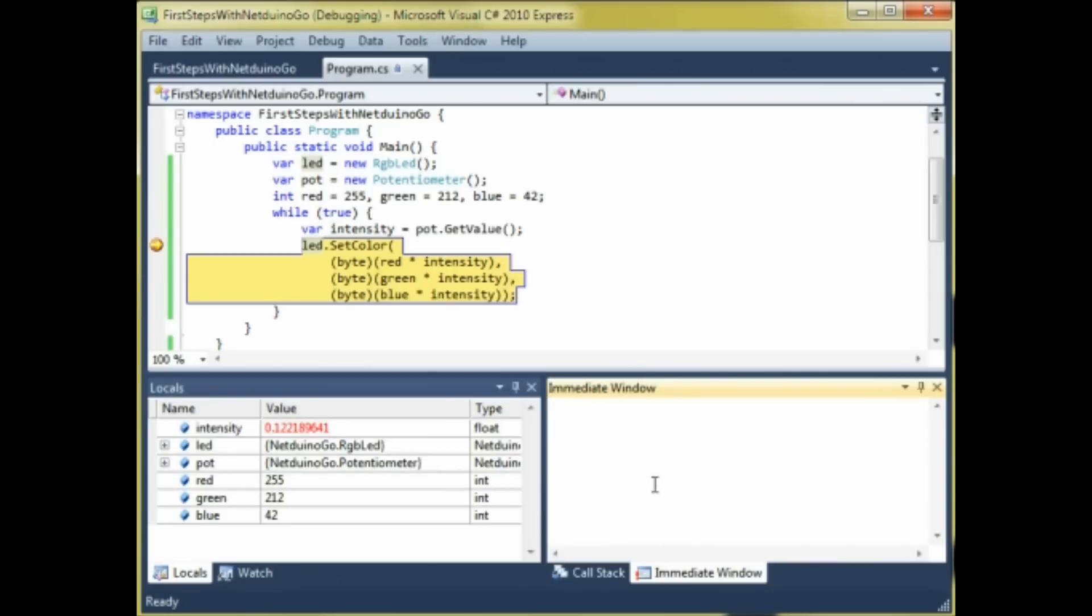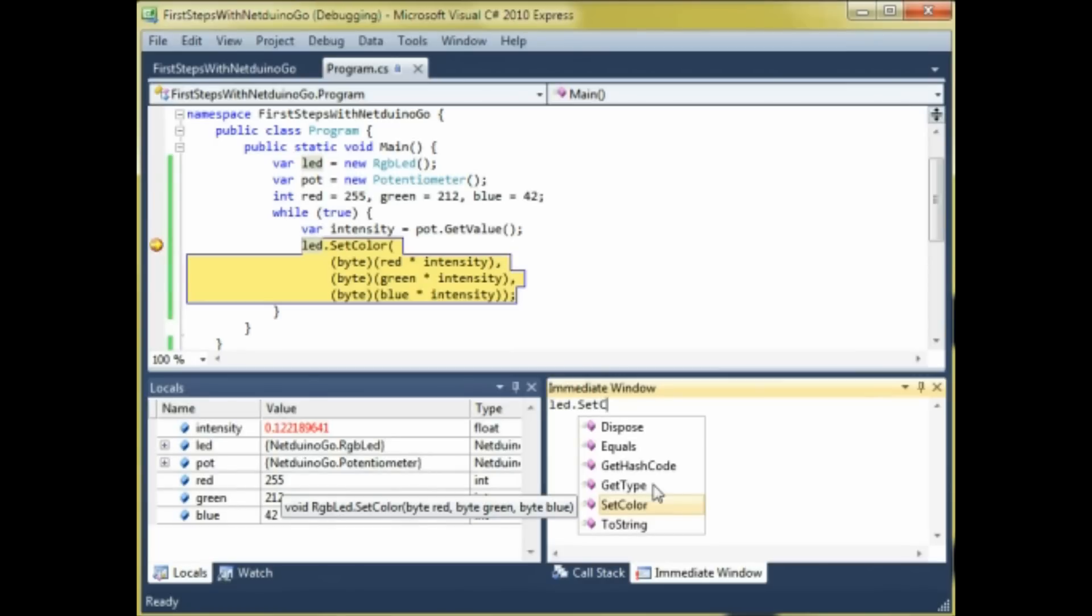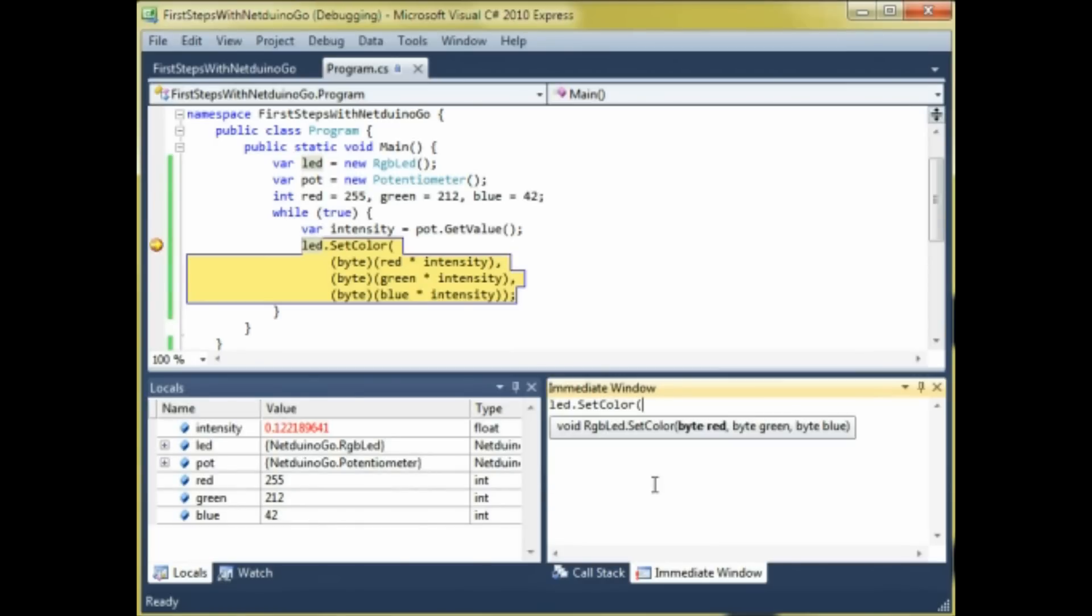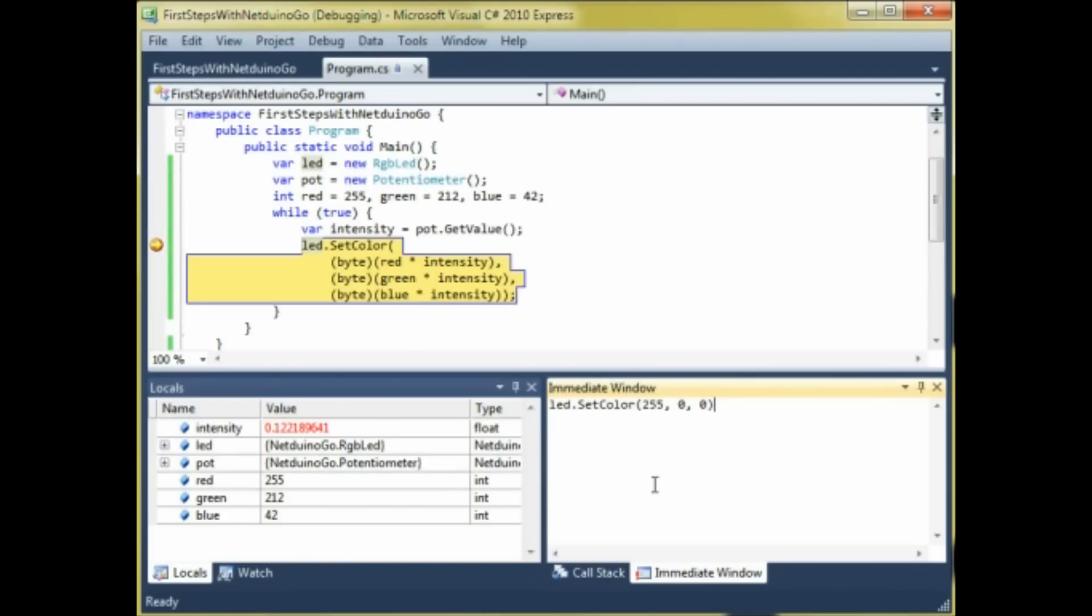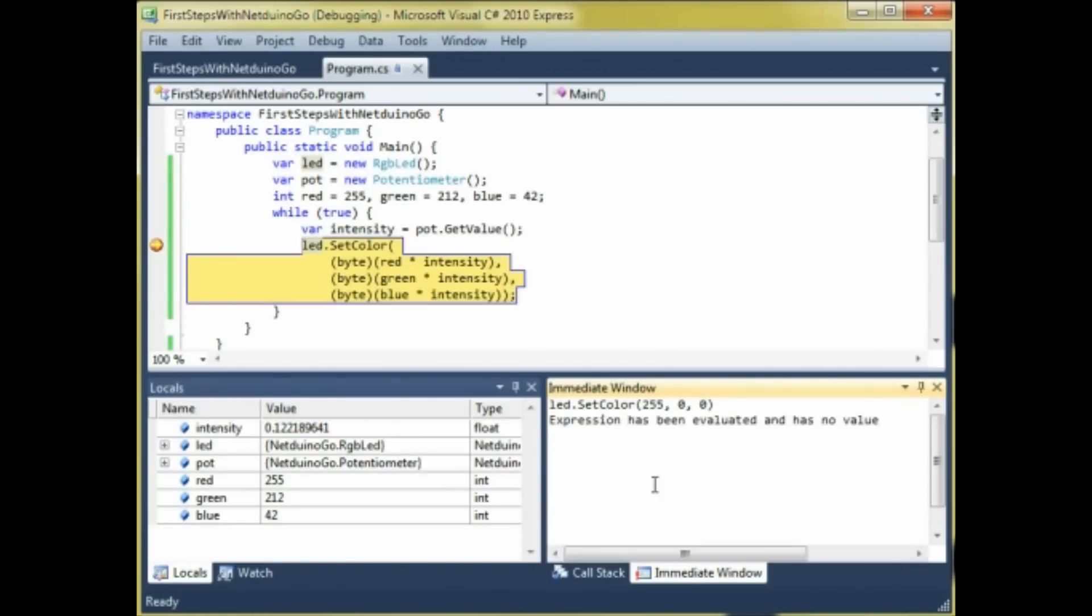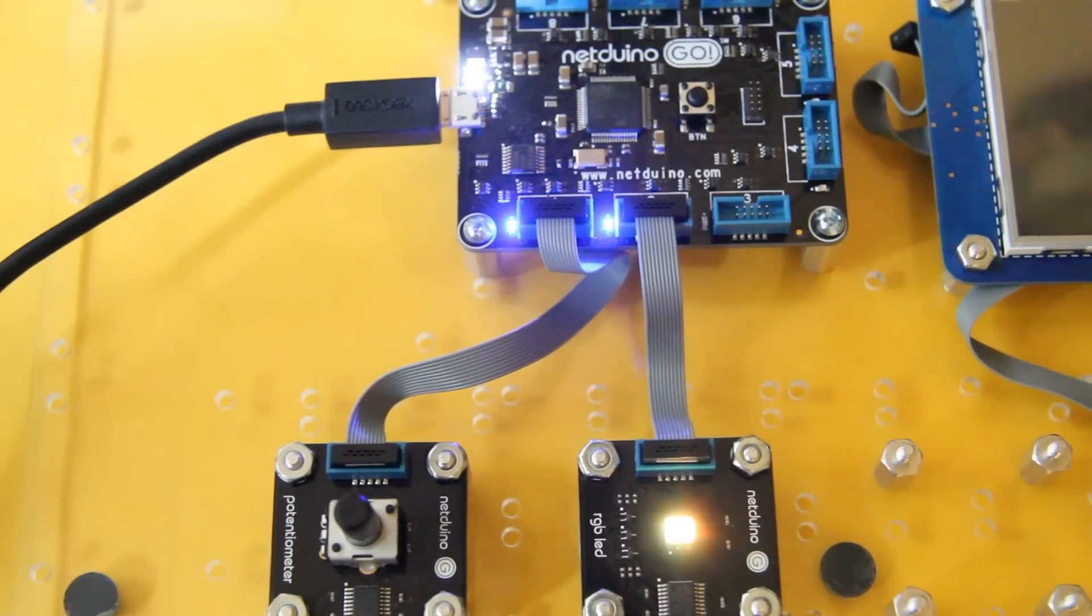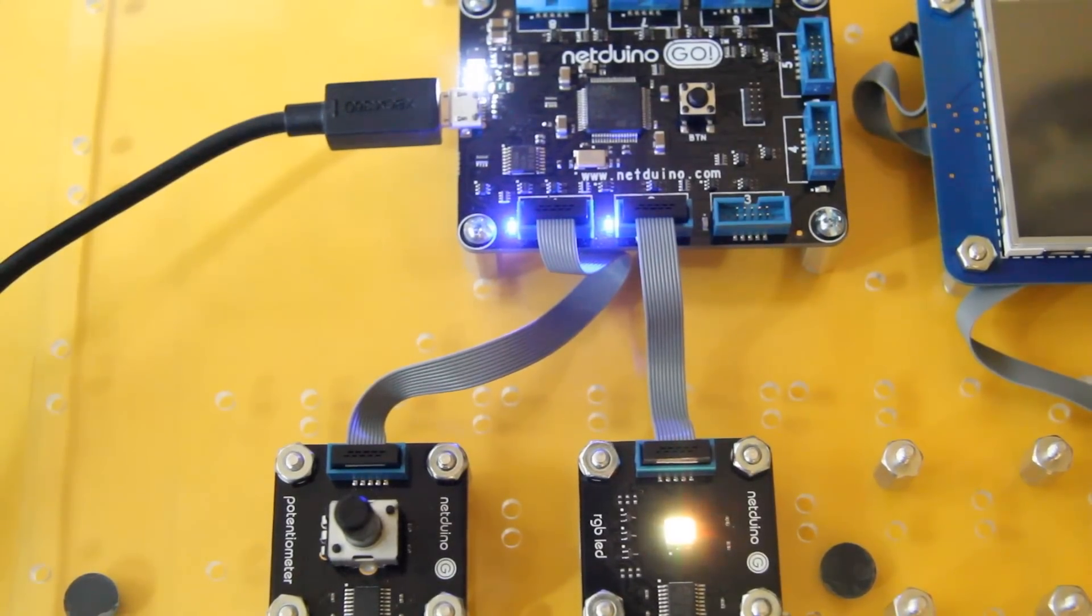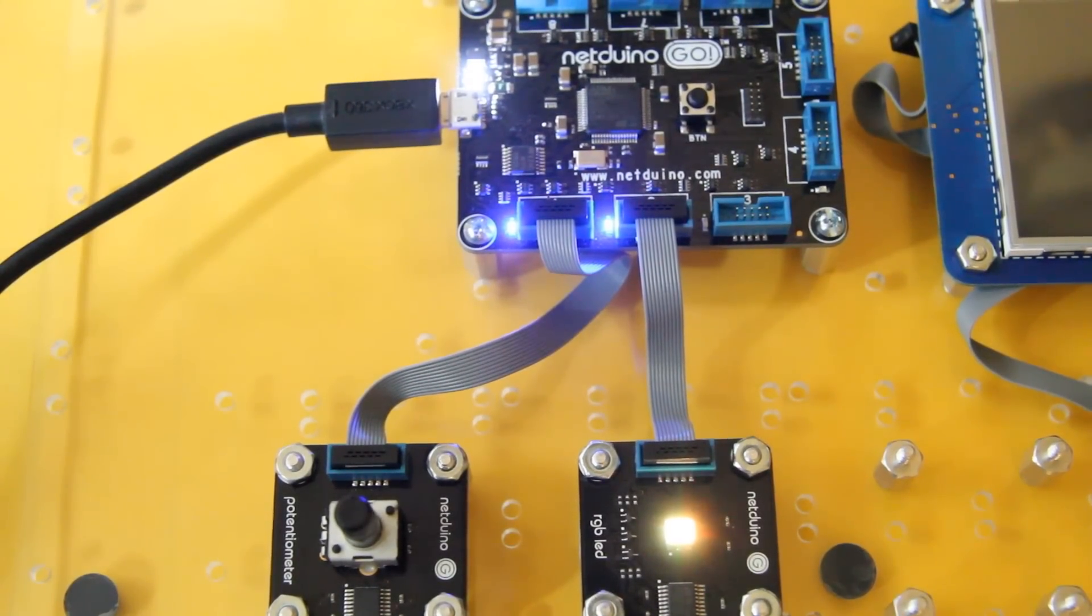What we're going to do here is to set the color of the LED to red by typing led.setColor, and giving it 255 for red and 0 for the other colors. And when we execute that command, we can see the color actually changing on the physical LED.